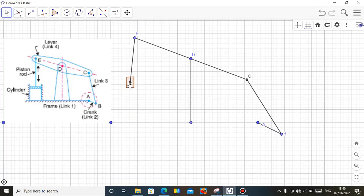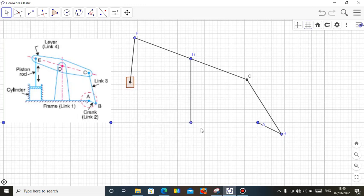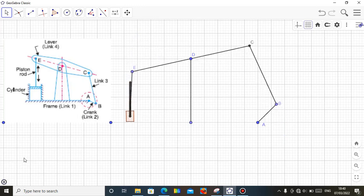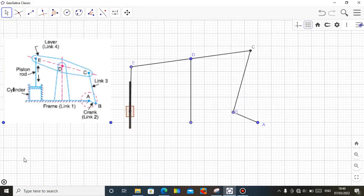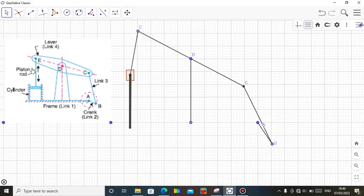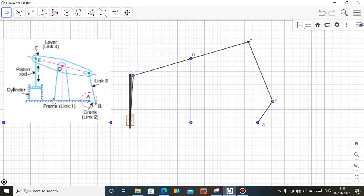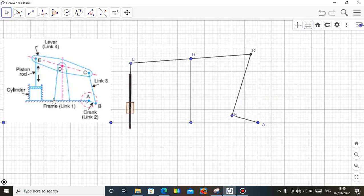Let me stop that. You can show the trace of the slider here so that you see the path of the slider — vertical motion up and down — which is this path. This is how you do this mechanism. I hope you enjoy this video. Do have a nice time.